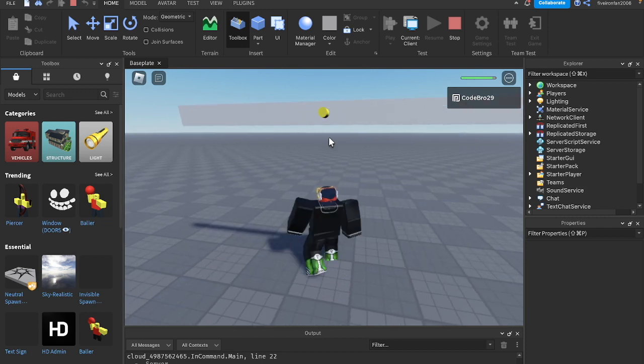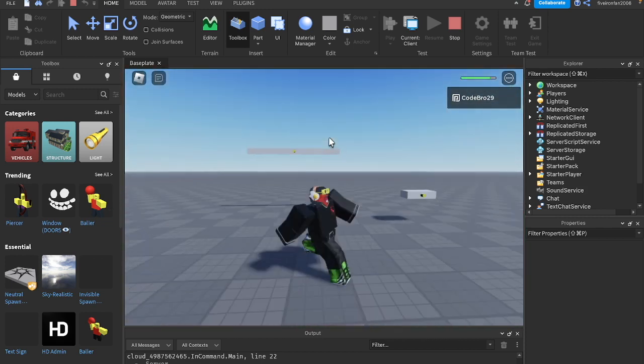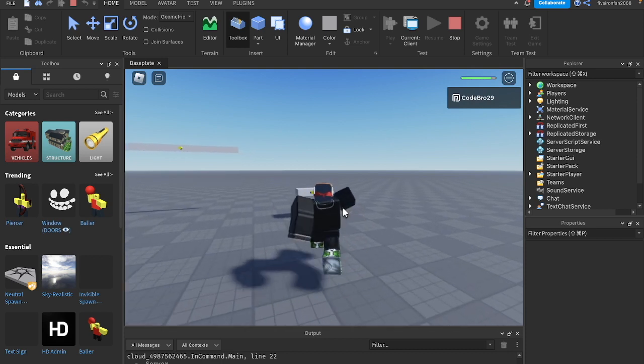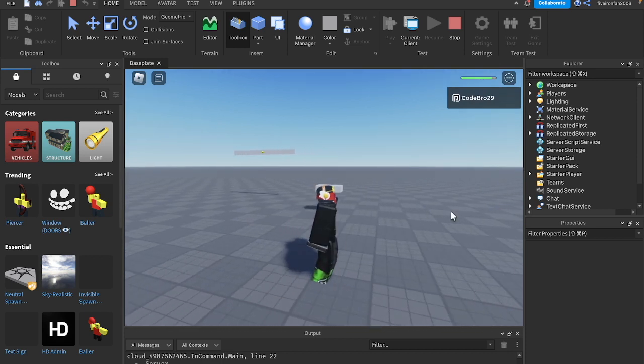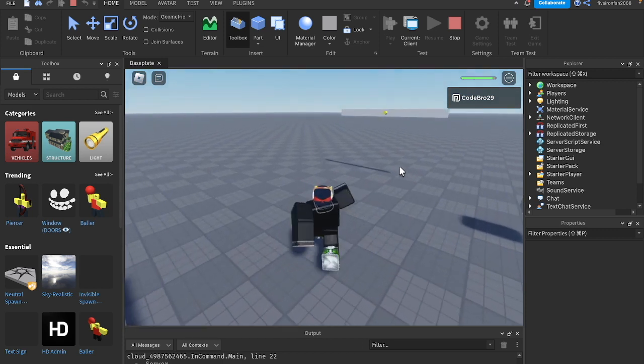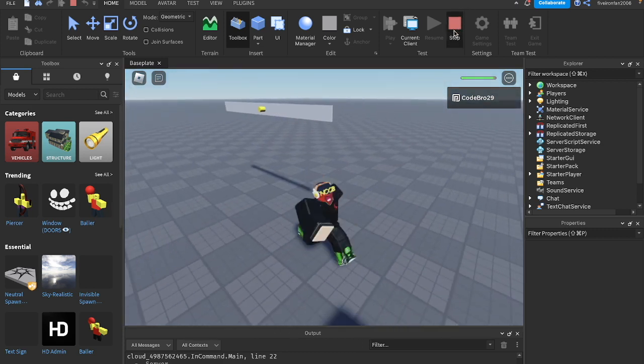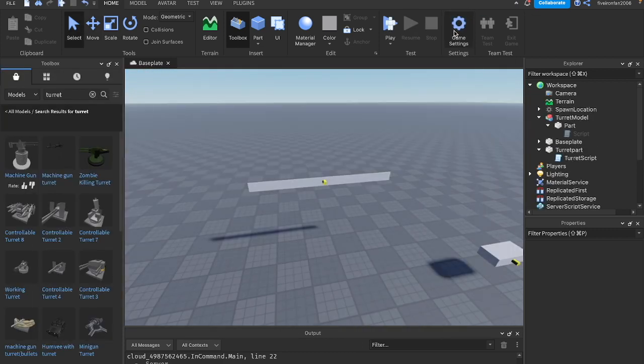And raycasting, as you can probably tell, would be helpful if you had a weapon and you wanted to shoot forward from where the weapon is shooting. You can raycast and see if we hit a part, and if so, you can do damage. That is raycasting in a nutshell.